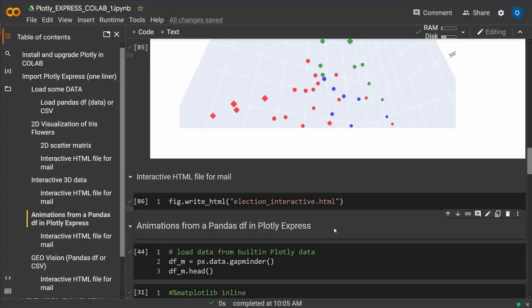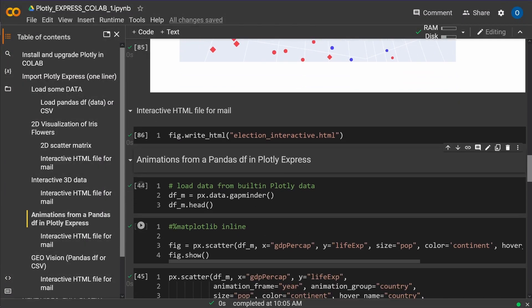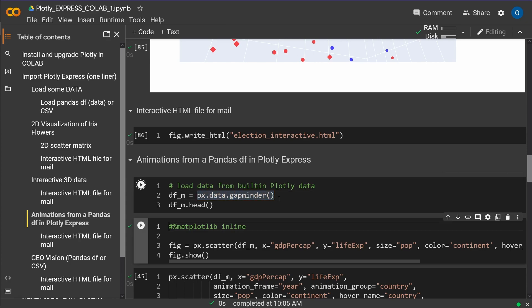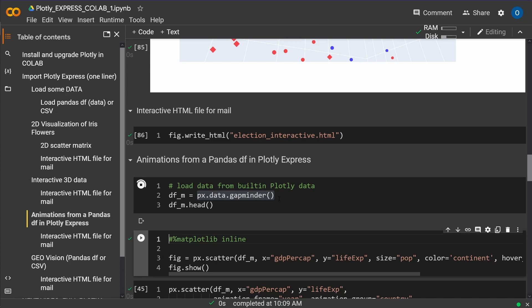So here we go. At first, you know me, we load some data that have been prepared for us. We say plotly express dataframe gapminder. Let's have a look at this pandas dataframe. What kind of data do we have?